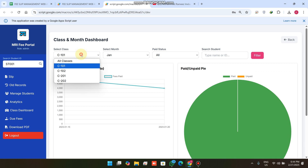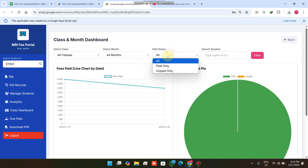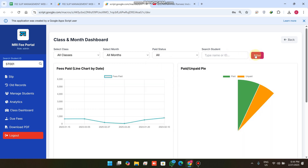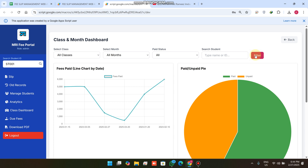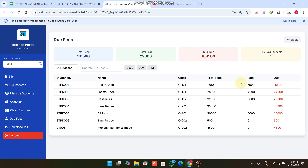You can select other fee types using the filter. In the Class Dashboard, we have All Classes, All Months, and Paid Only or Unpaid Only filter options. When you click Filter, all the fee data and line trends are displayed.